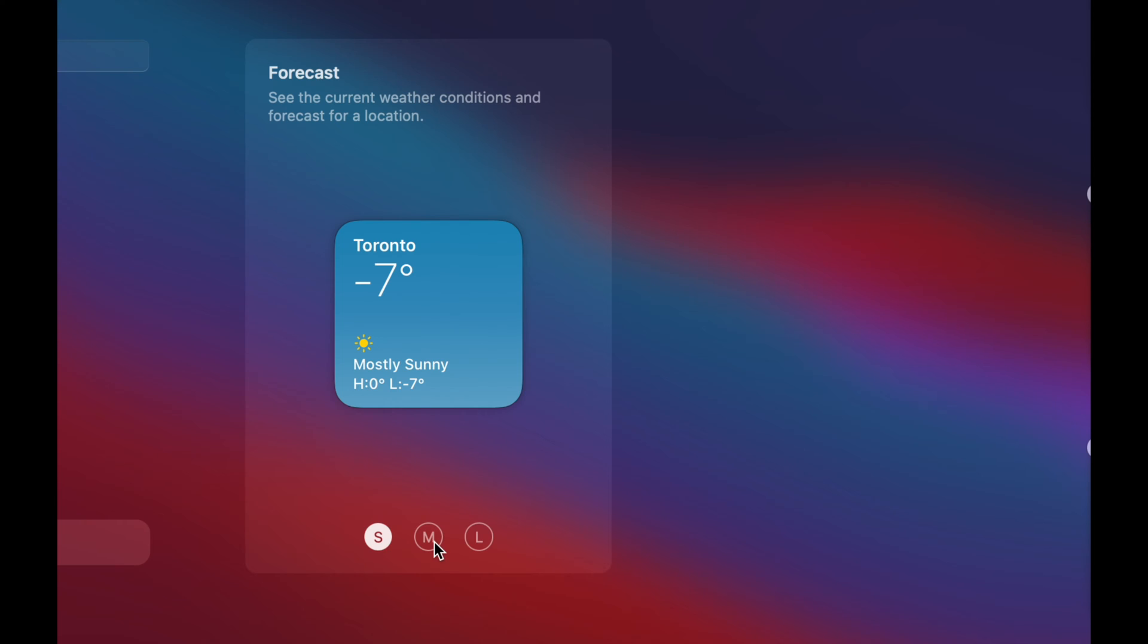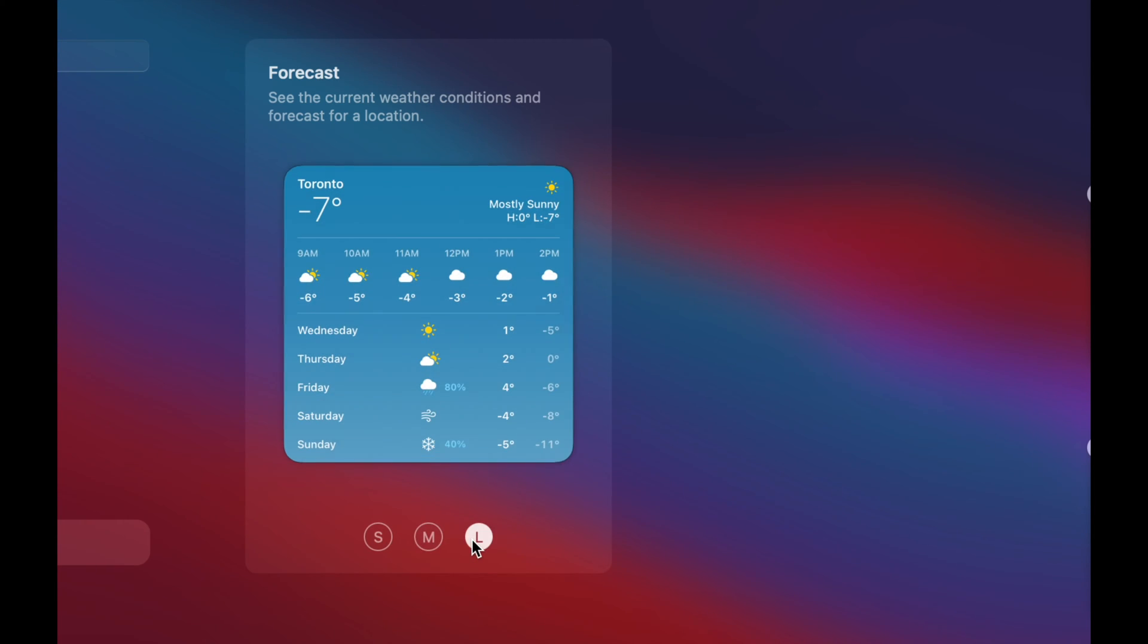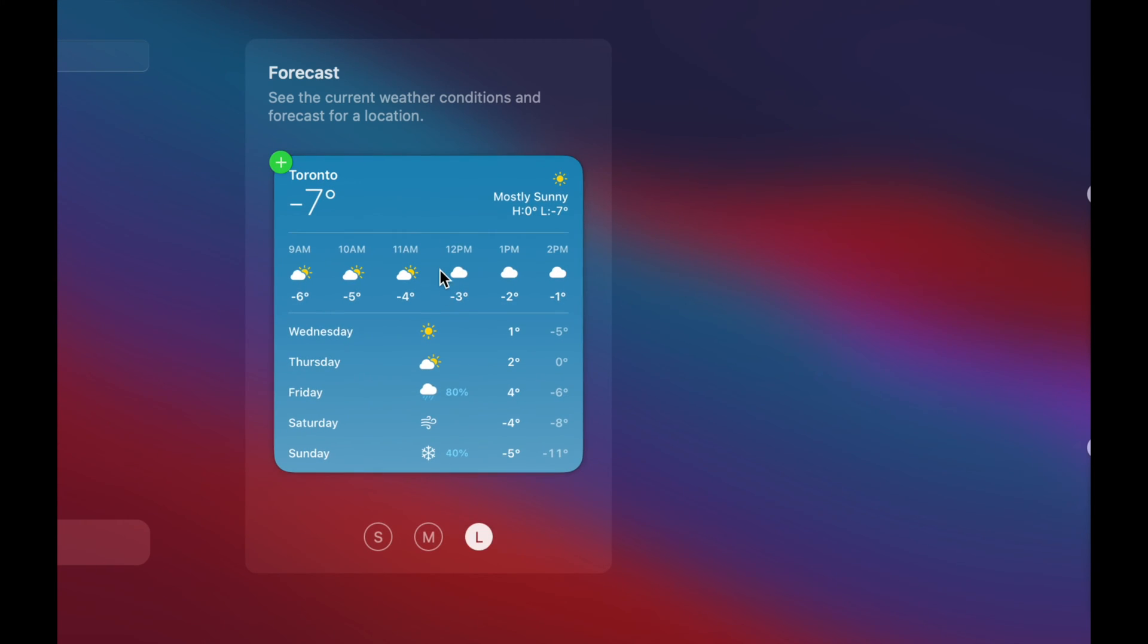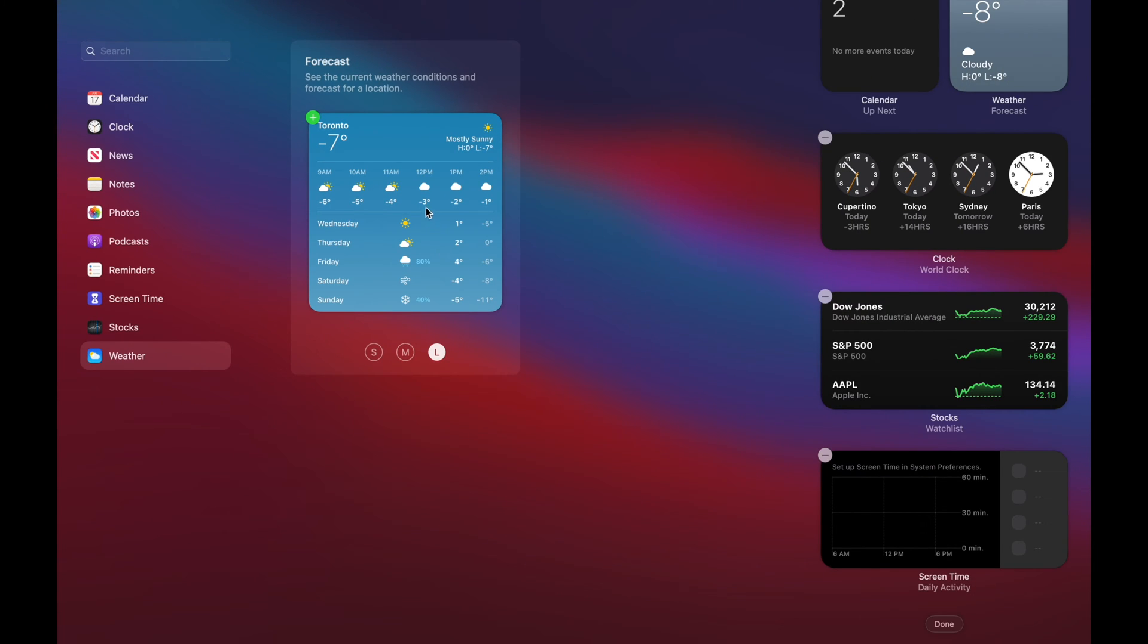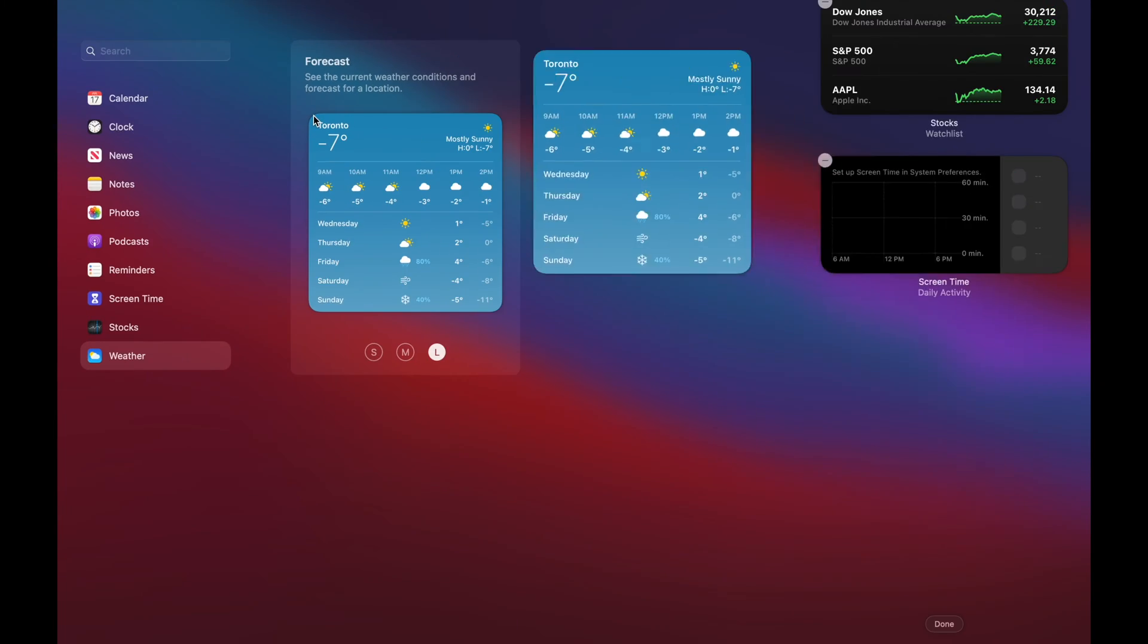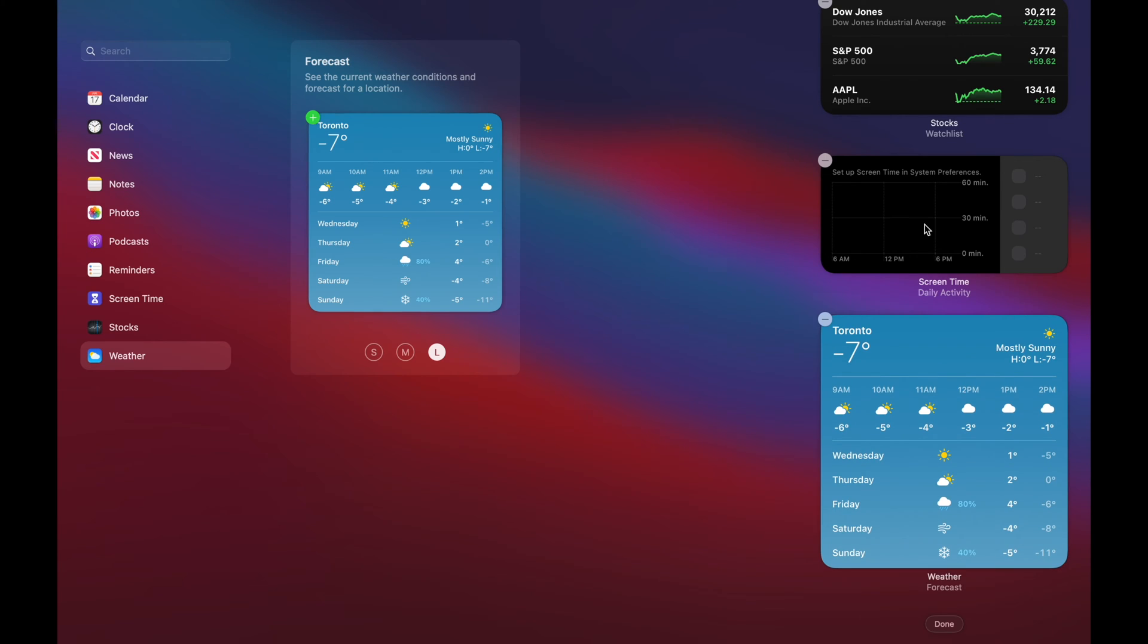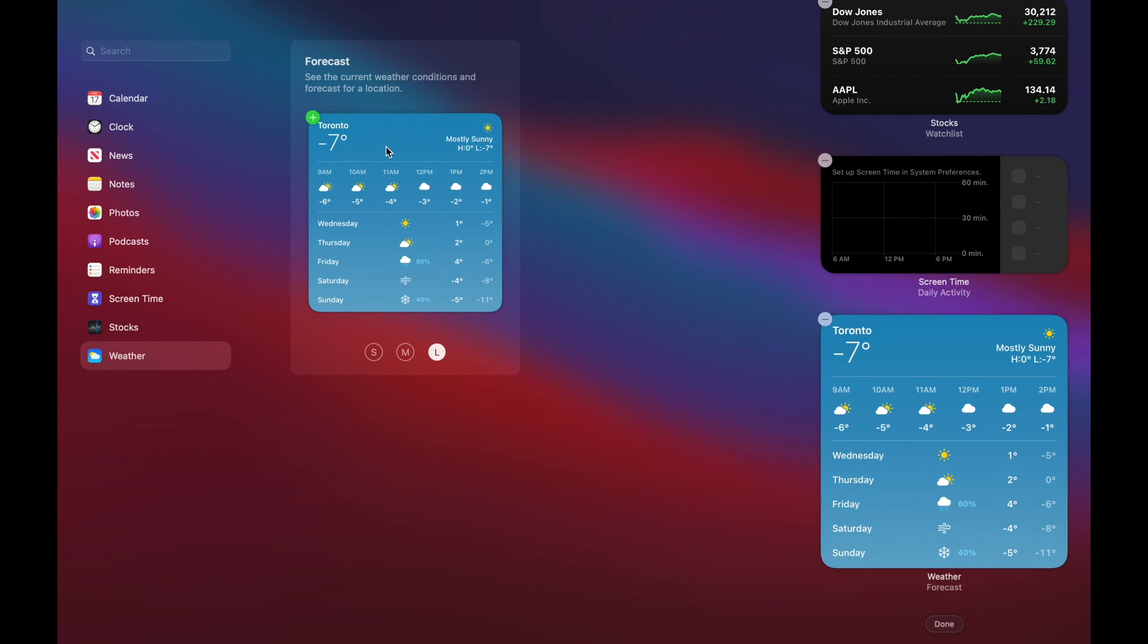So I can have a small, medium, or large. Large will show me more information about it. So what I'm going to do is just add this on the top left-hand side. I'm going to click on it and that's going to be added right here onto my widgets.